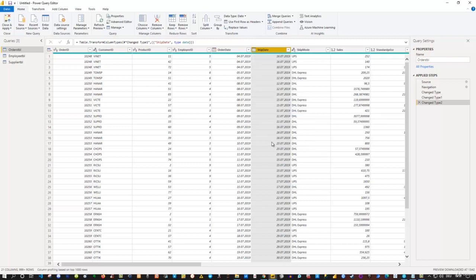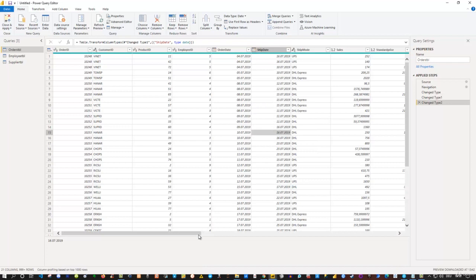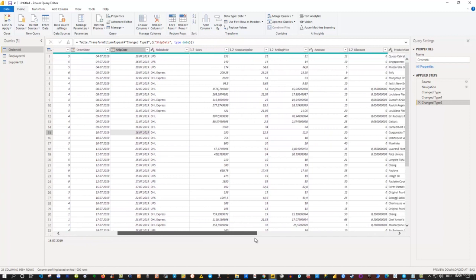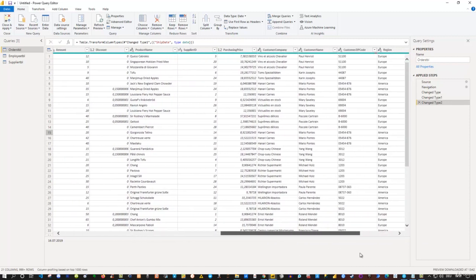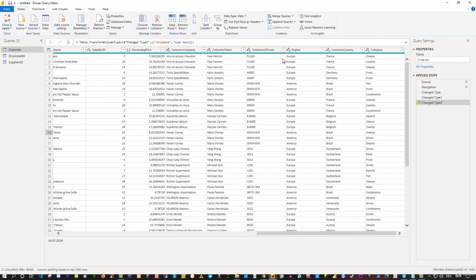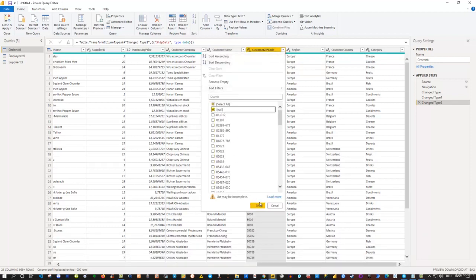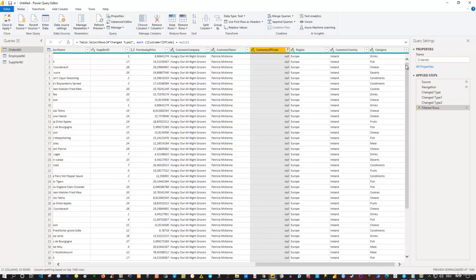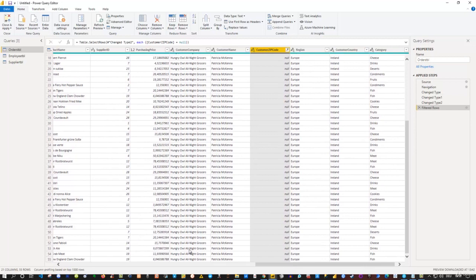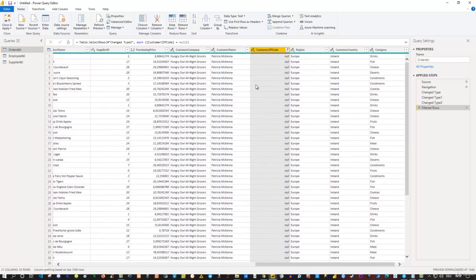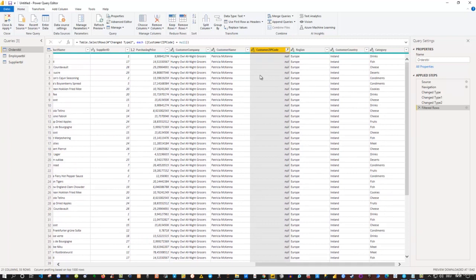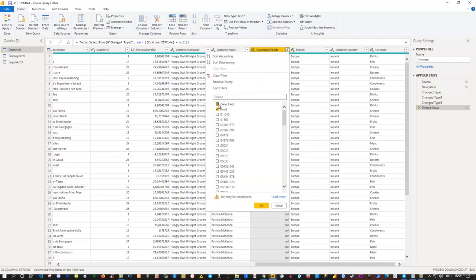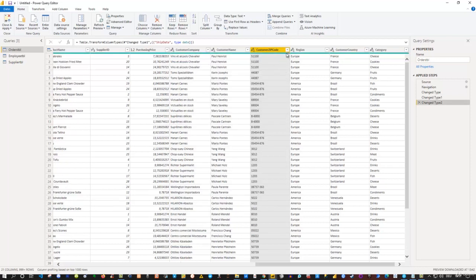The other columns — Ship Mode, Sales, Standard Price — are all decimal numbers, which is fine. For the ZIP Code column, there are a few null entries. I filter to see what's there and find one customer, Patrick McKenna, who has no ZIP code entries. This is something you can bring to the relevant department to fill in the missing data — a useful way to explore your data column by column.